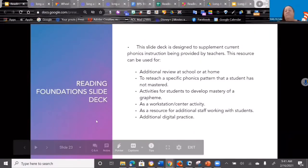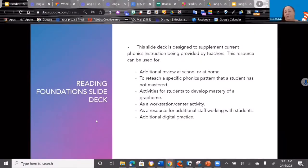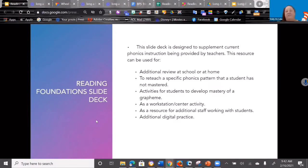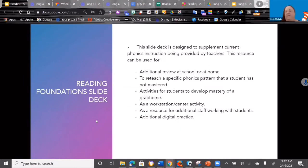These resources are designed to supplement what you're already doing—that best first instruction in your current instructional resources. But these resources can be used for additional review. It can be zoomed in like, I have these four kids that do not get short E, I'm going to pull them in a small group and work with them.